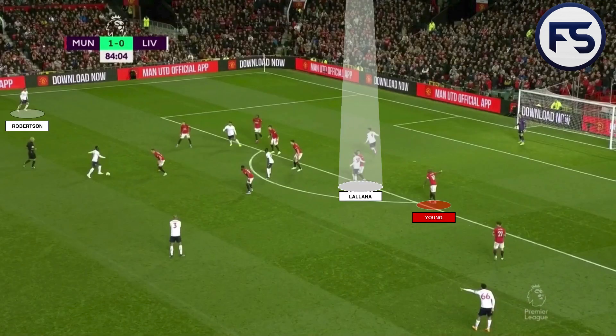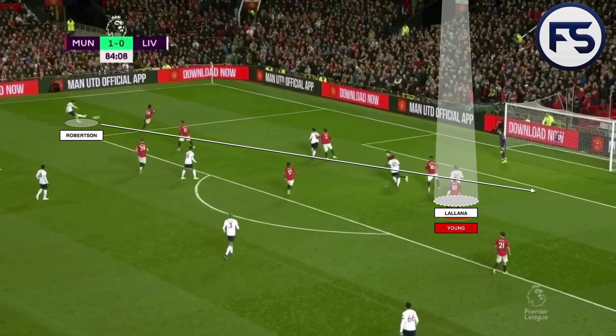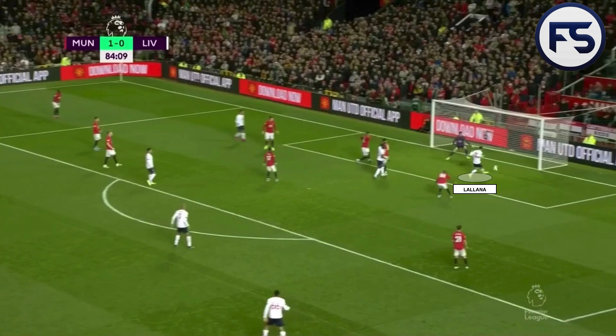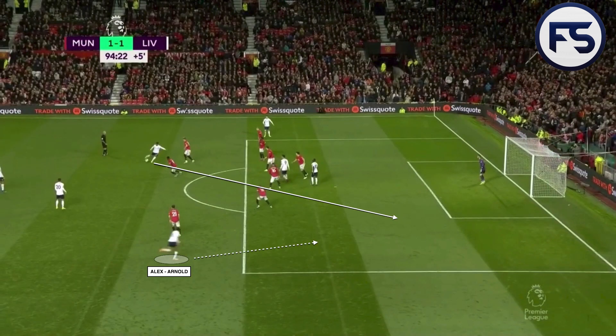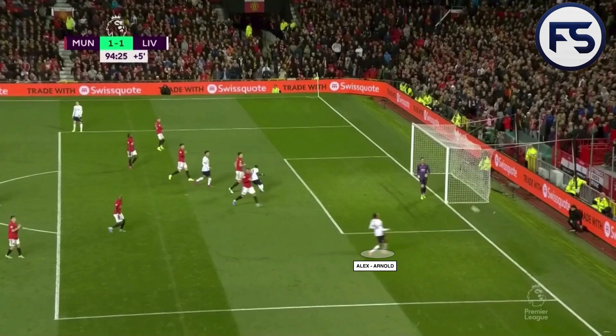A couple of minutes later they still haven't learned the lesson — Lallana is inside where Henderson wasn't previously. Robertson is high up the pitch because of that change of system and he puts the ball in: Liverpool make it 1-1. In the final minute Liverpool almost snatched the victory — Robertson high again, Alexander-Arnold high again due to that change of system. The ball was just slightly over-hit and that was a great opportunity for Liverpool to win the game.